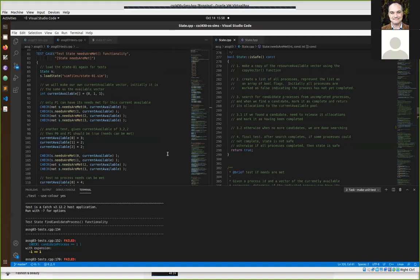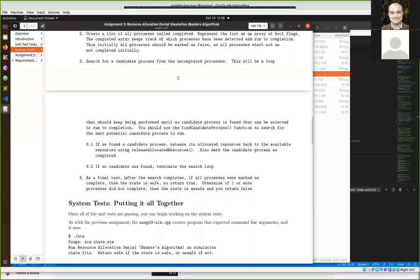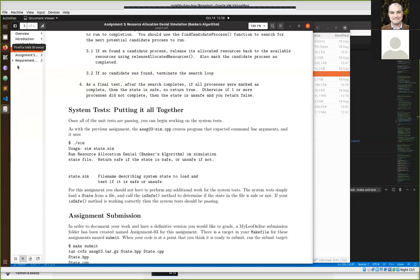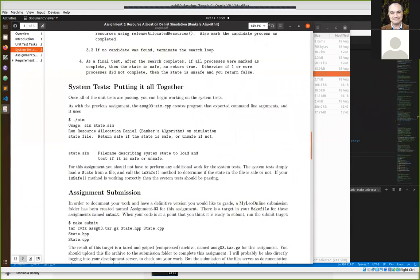The 'is safe' function will have the most code, but you're mostly reusing the functions you wrote — 'find candidate process,' 'release allocated resources,' 'needs are met' — plus the 'copy vector' that was provided. I'll stop the session here and post this video to the YouTube playlist for the class. Let me know if there are any last-minute questions while I'm wrapping up.